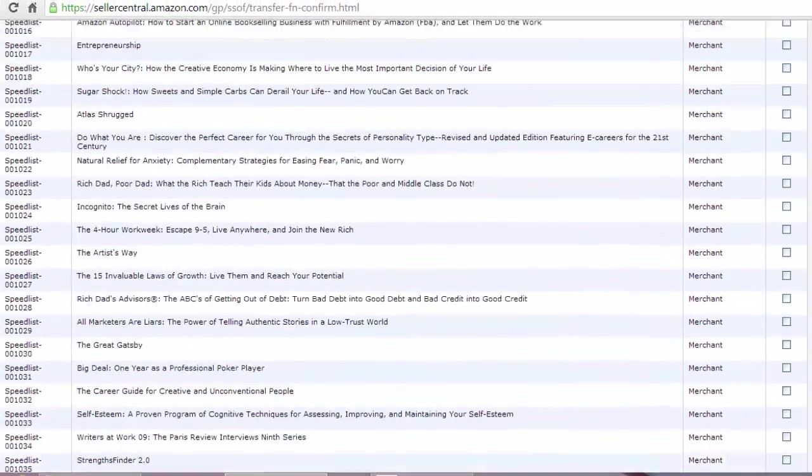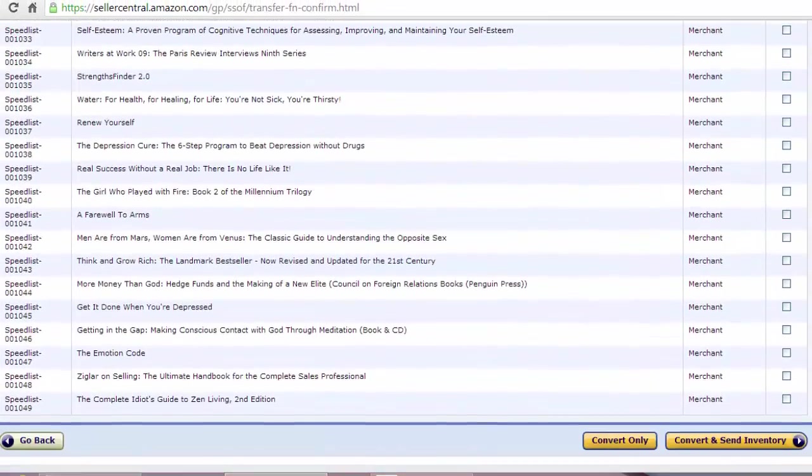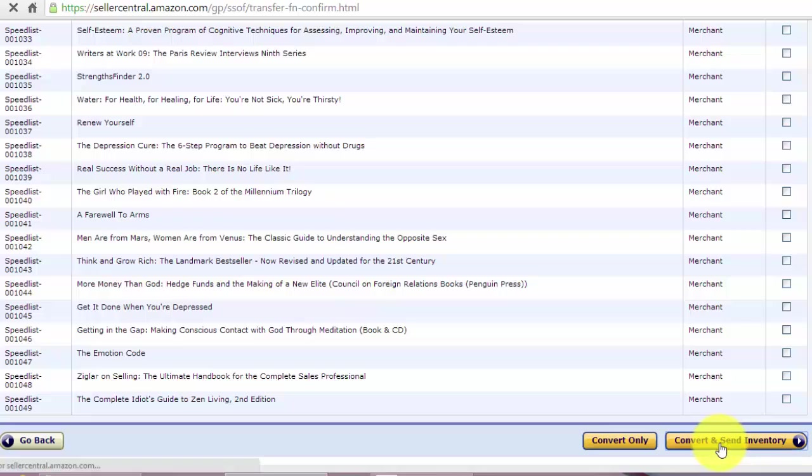And the rest of the video is just the normal process of converting inventory to Amazon FBA. So go to convert and send inventory.